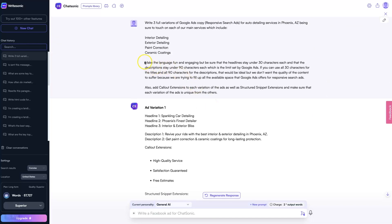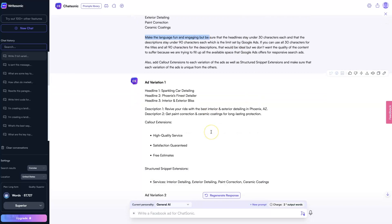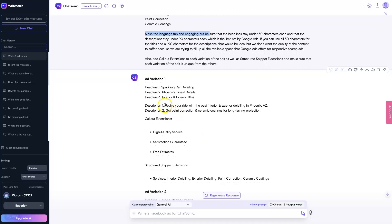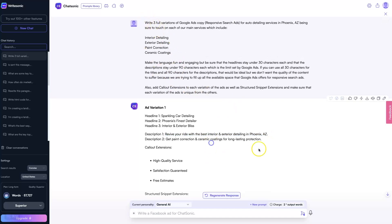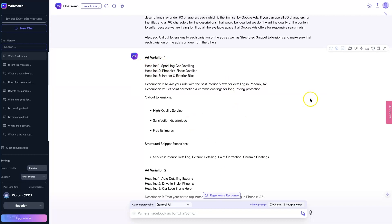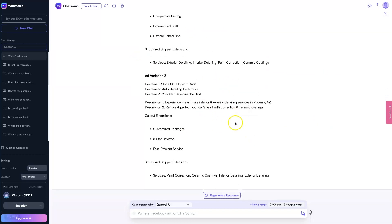It says make the language fun and engaging, which takes a lot of mental energy to sit down and come up with something like 'revive your ride with the best interior and exterior detailing in Phoenix, Arizona.' I'm sure I could sit down and come up with that and you could too — but why not just prompt ChatGPT to do all this? And then we can come in here, copy and paste this into a document, work through it, get it to where it needs to be, and then be up and running with some Google Ads in 20-30 minutes rather than two hours and a lot of headache.